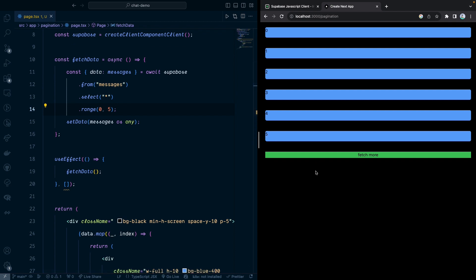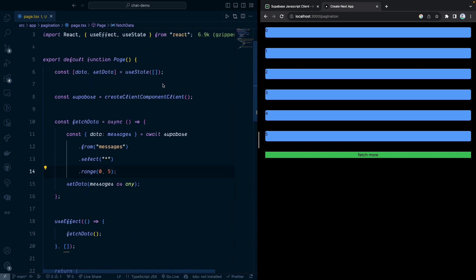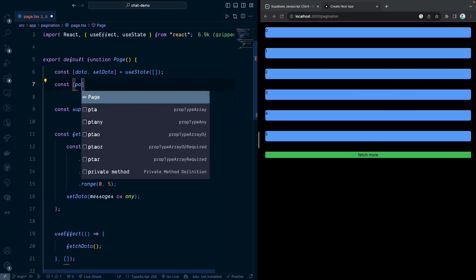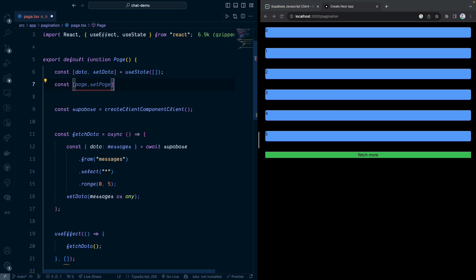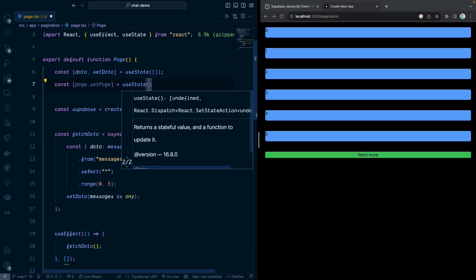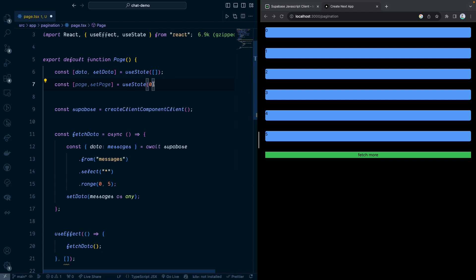Let's implement when I click on fetch more, we're going to do the fetch more. First, we're going to have the state to keep track of which page we are on. Let's say setPage is equal to useState, it's going to be the initial page zero.